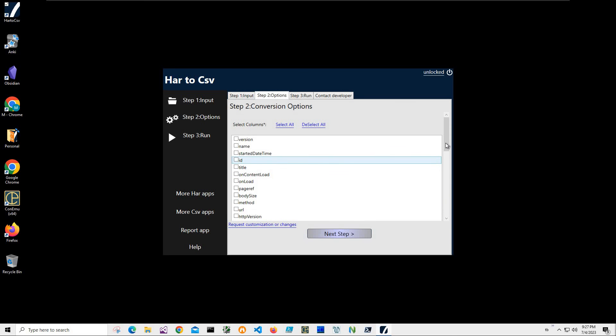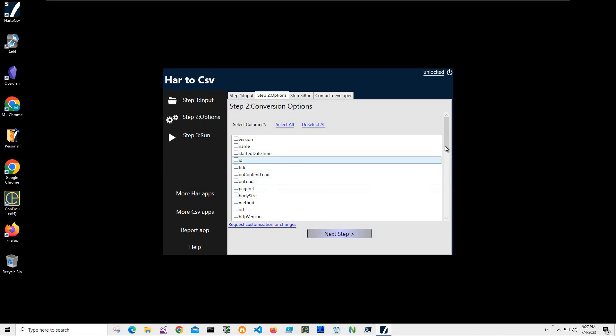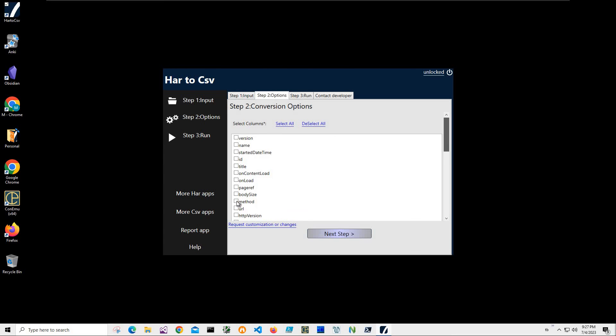Here I want to select the columns I would like to convert to CSV. As I mentioned, there is a lot of information in our HTTP archive file and I want just method and URL.